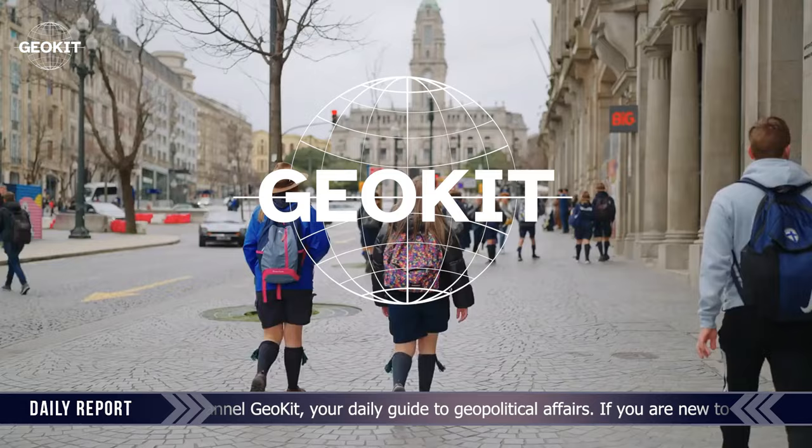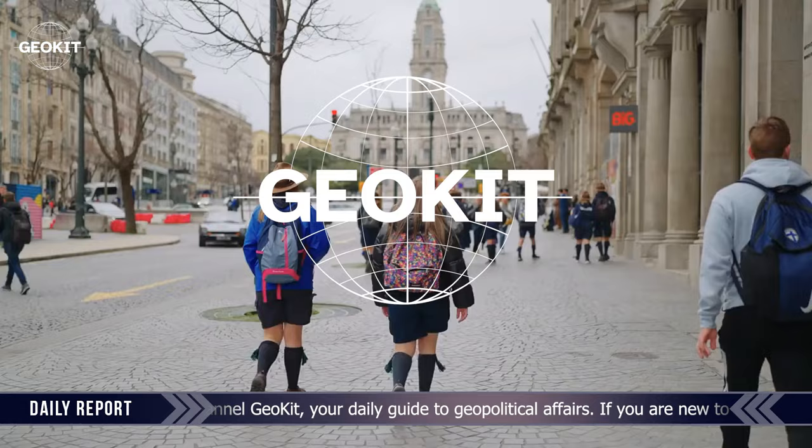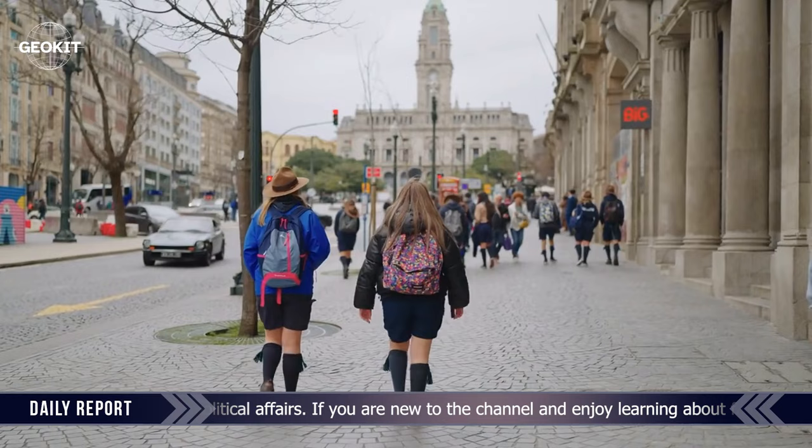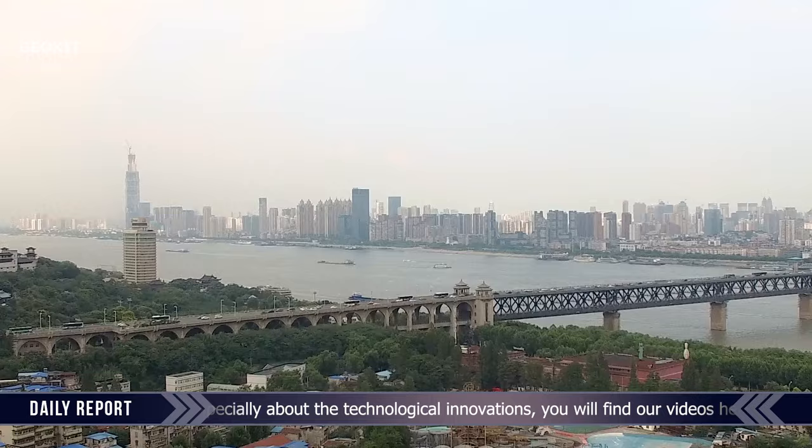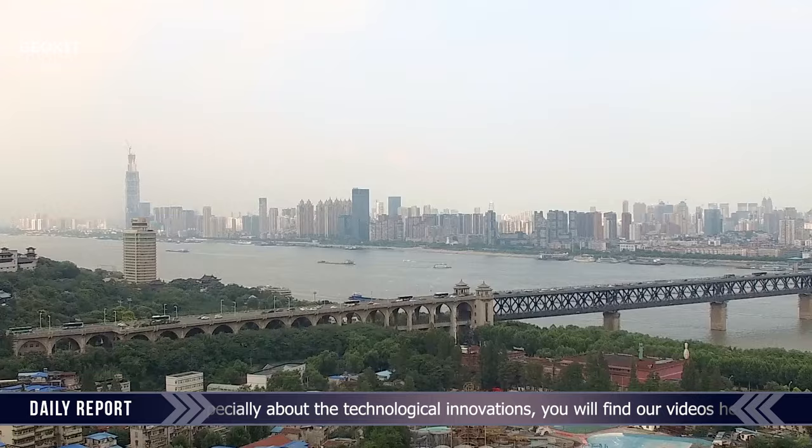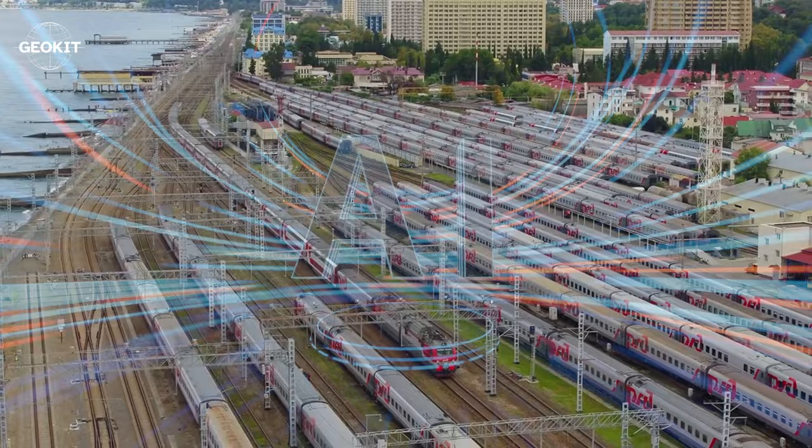Hello viewers, and welcome back to our channel Geokit, your daily guide to geopolitical affairs. If you are new to the channel and enjoy learning about fast-paced modernity, especially about technological innovations, you will find our videos helpful. So without any delay, let's get started.